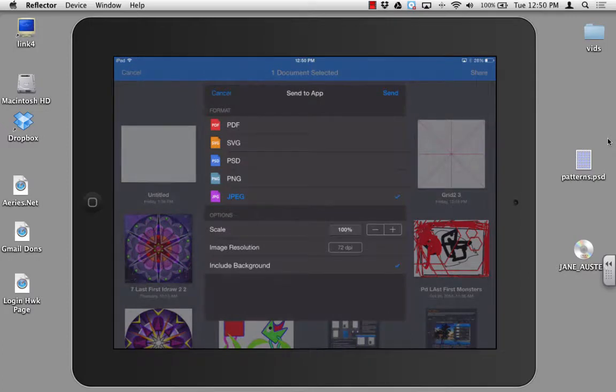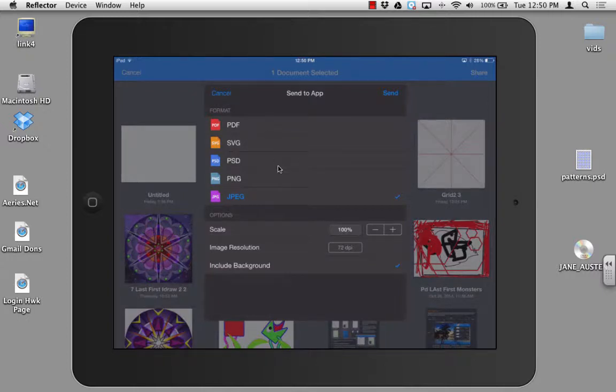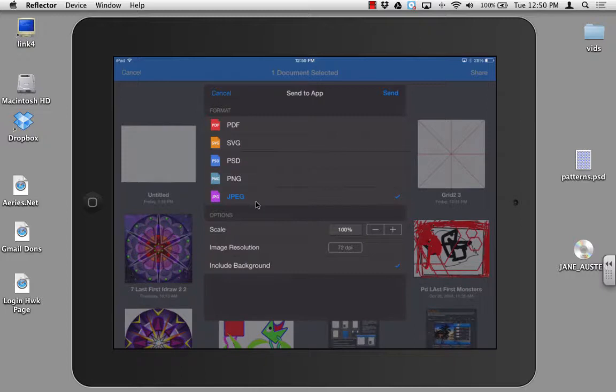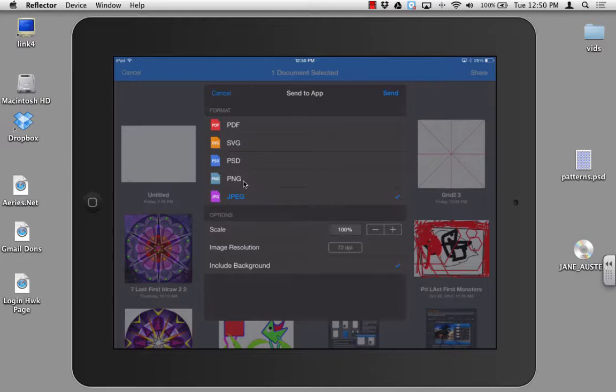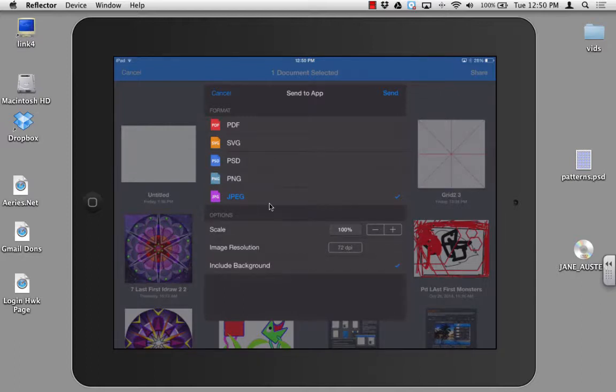When you're ready to share, you need to select what file type you want to send it as. You have several choices. The best choice for images is either JPEG or PNG. PNG is for files that have transparency like see-through backgrounds. JPEG would be best for a photograph or an image where there is no transparency. Go ahead and click on JPEG.